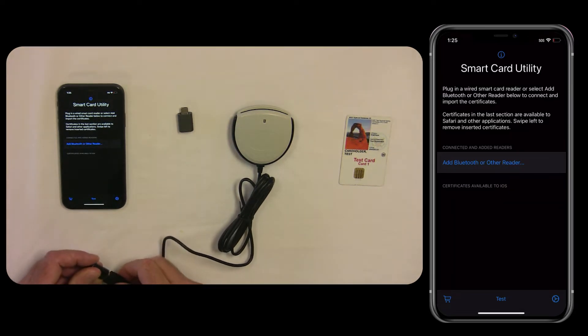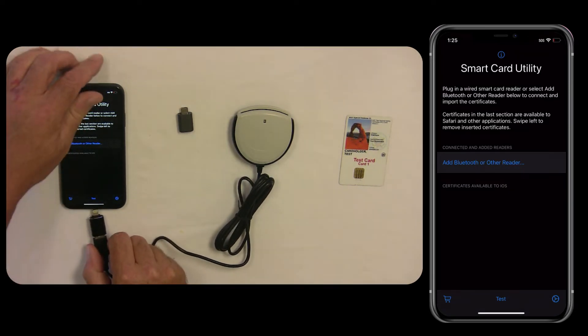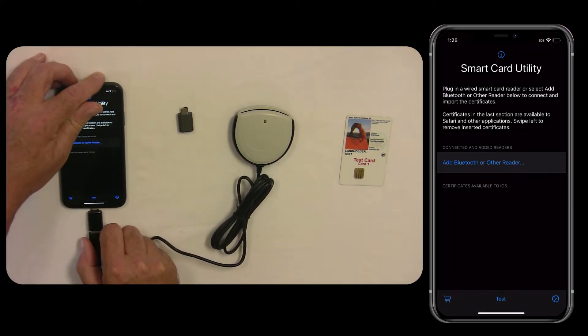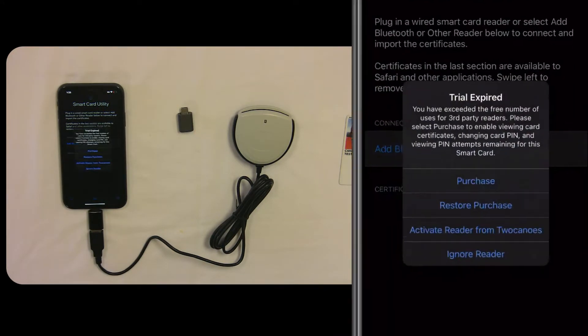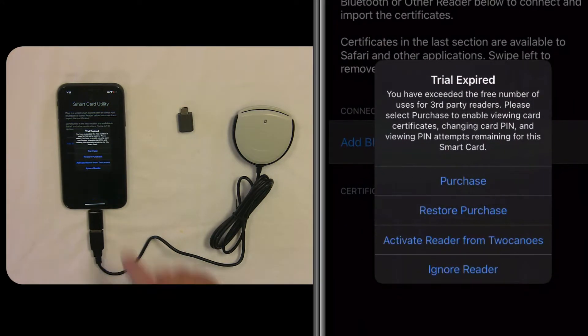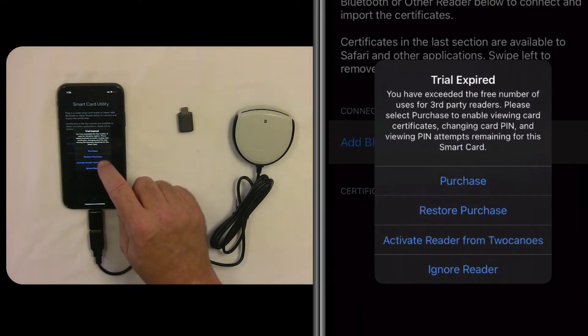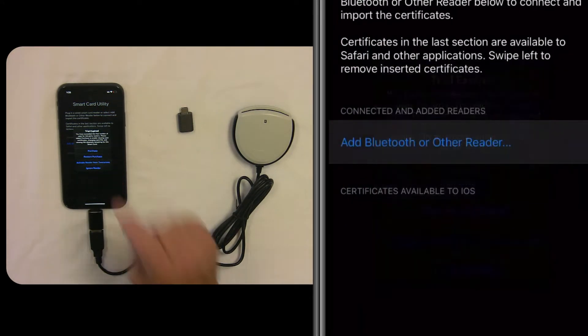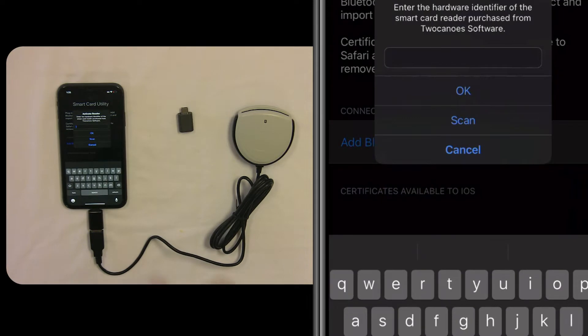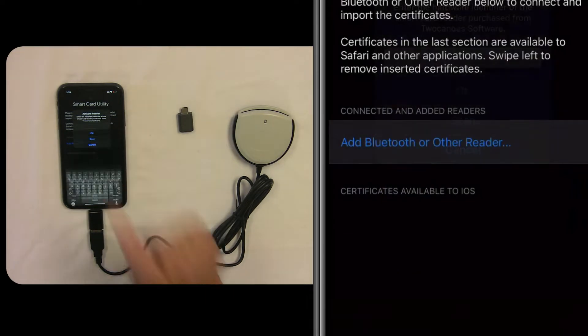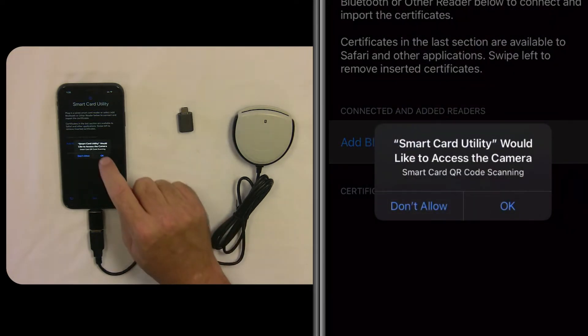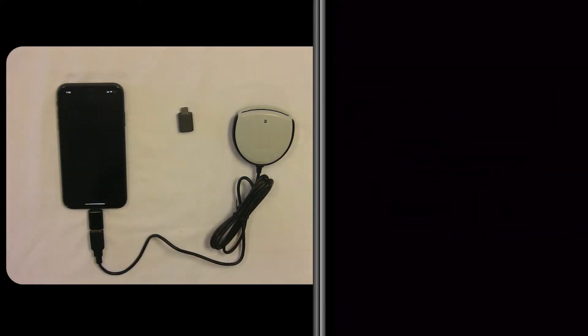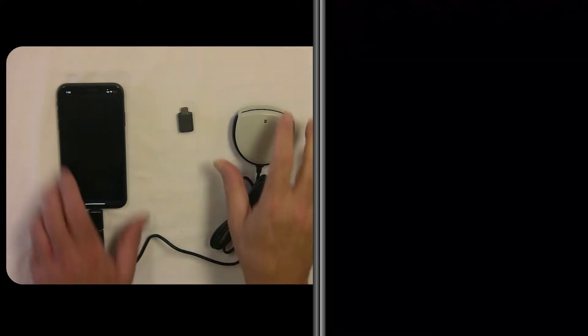Connect the most appropriate connector, adapter, and plug it into your device. It will prompt you to activate the reader, so tap on Activate Reader from Two Canoes and then tap on Scan. You'll be prompted to allow it to access the camera, and then on the bottom of the reader, scan in the serial number.